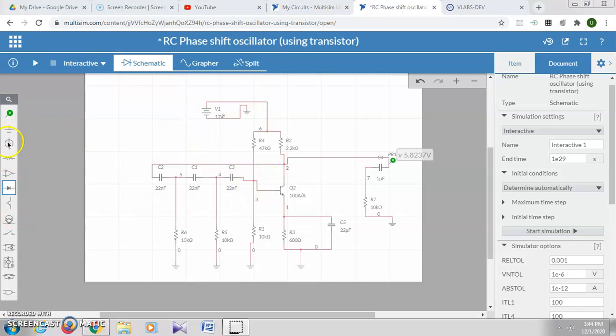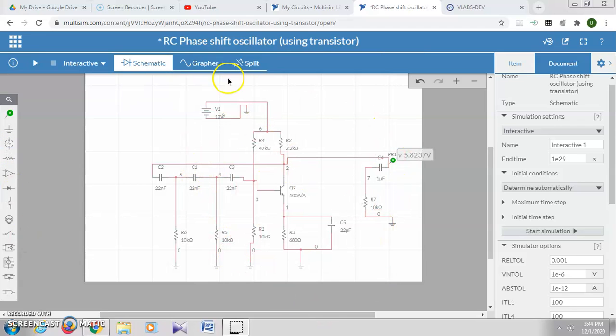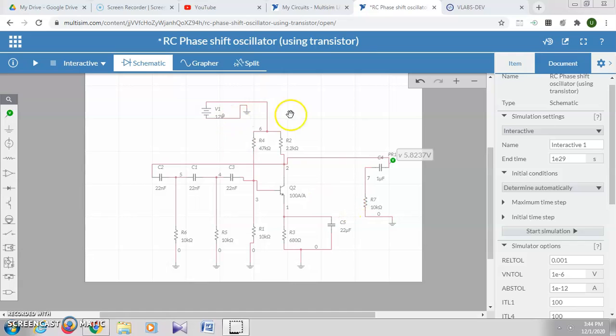From these components, you can select the components and connect the circuit. This is the RC phase shift oscillator circuit using a transistor. I will simulate it and show you, and this is the probe for seeing the output.